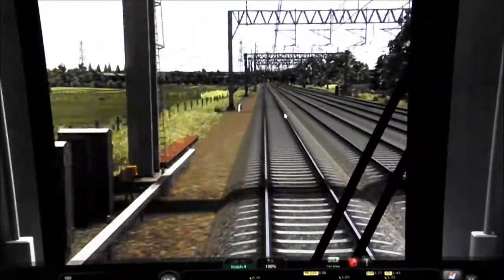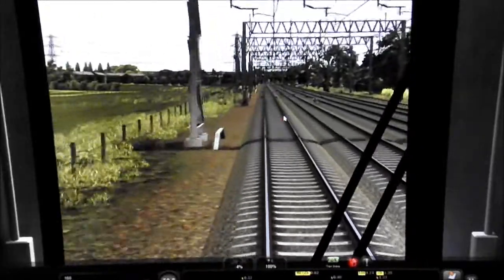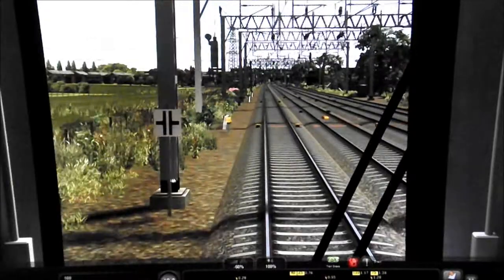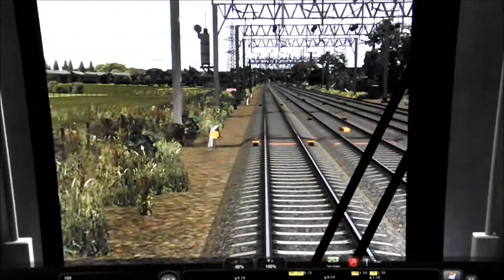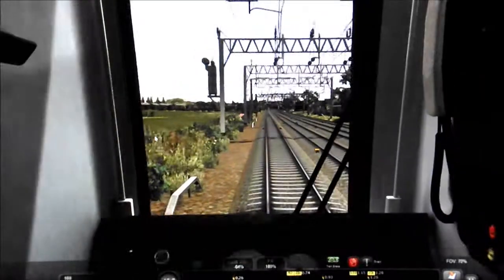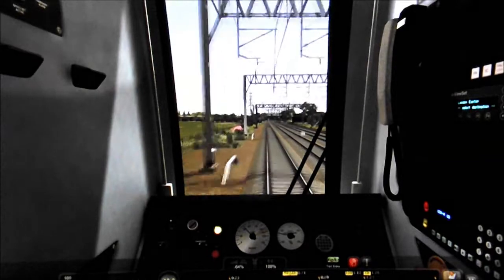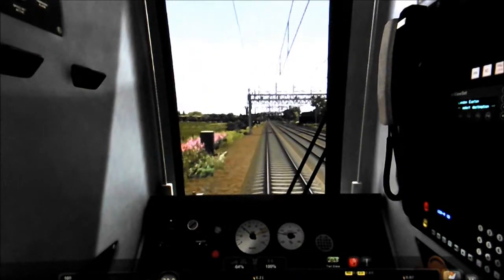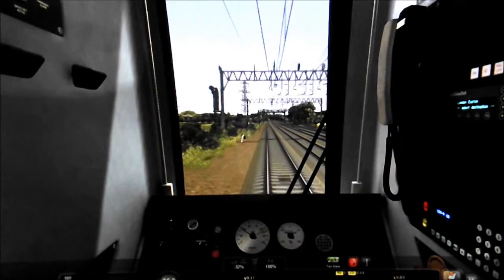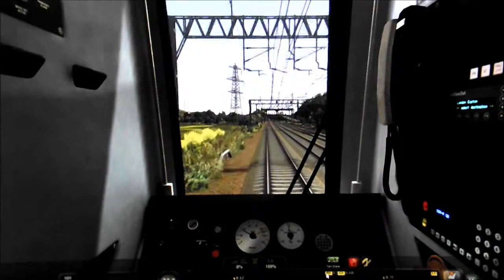That is also displaying an amber. We're now approaching a neutral section, which is what that sign is. Whenever we see that, it means we have to cut the power to the train and coast over it because the power is being transferred from one district to another. Once we've gone over that short neutral section we can reapply the power.